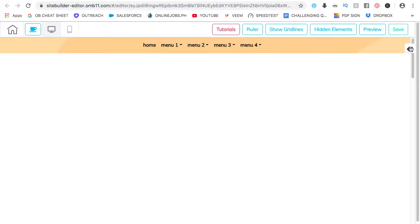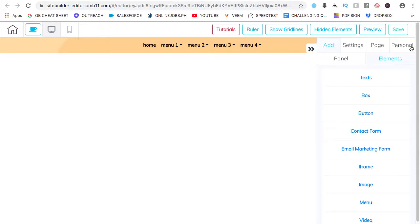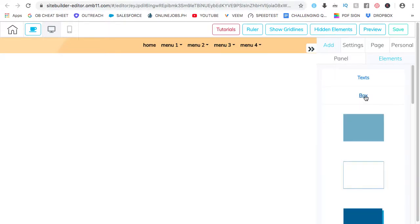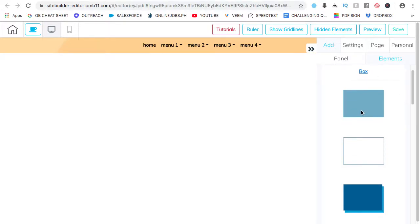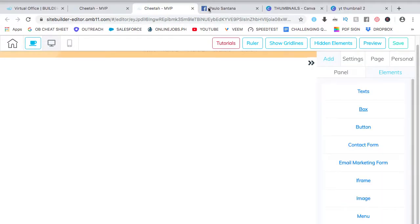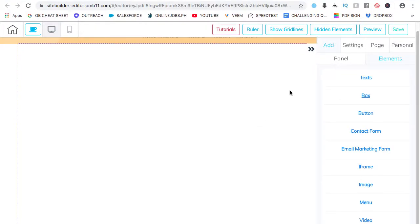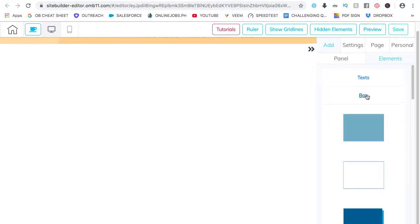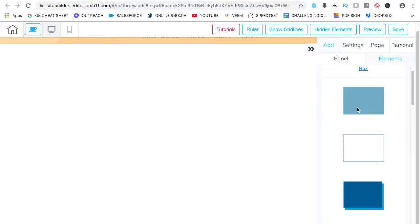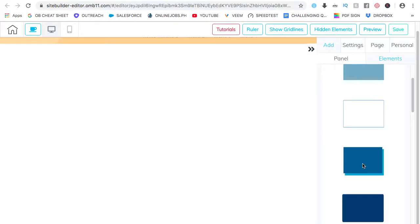To add a box, click on this one. Go to elements. You have the options here. I want to click on the box. So from here, box. Say this one.